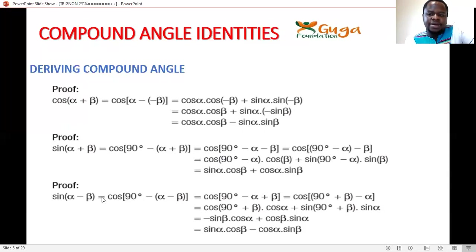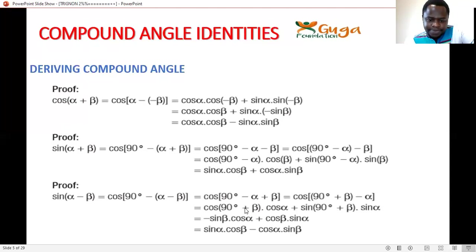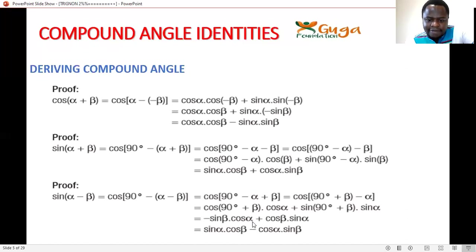For sin(α−β), we change it to a co-function: sin(α−β) = cos(90°−(α−β)). Applying the compound angle formula gives cos(90°+β)·cosα + sin(90°+β)·sinα. Since cos(90°+β) is negative and sin changes to a co-function, we get sinα·cosβ − cosα·sinβ. Rearranging gives the result — it's simple.